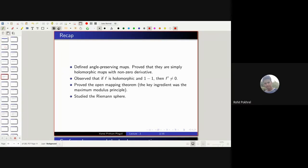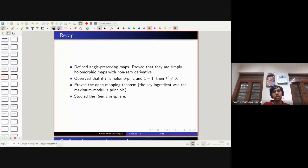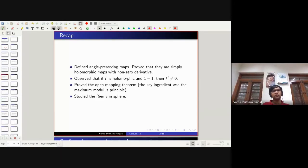Is there any relation with the group of rigid motions, since that also preserves angles? Rigid motions preserve distances also — that's the crucial difference. These things don't preserve distances, they only preserve angles. Rigid motions preserve distances as well as angles; conformal maps preserve only angles. So rigid motions are special cases of conformal maps, but not the other way around.